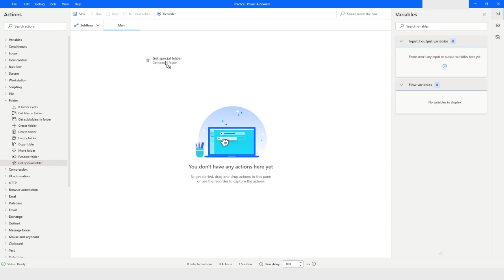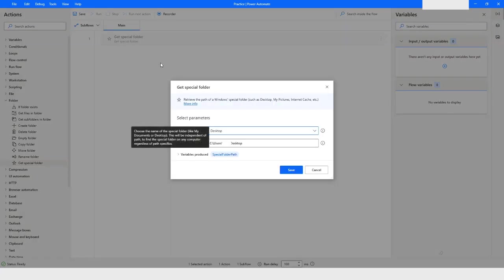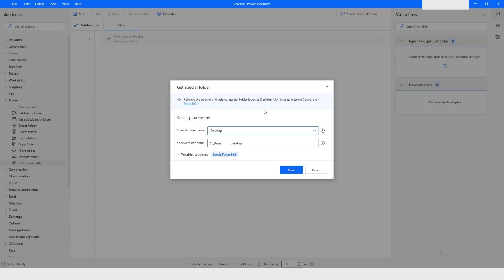In my case, because bot_files is available on the desktop, that is why we are going to choose the desktop. The path will be stored in the special folder path variable and then I will click on save.